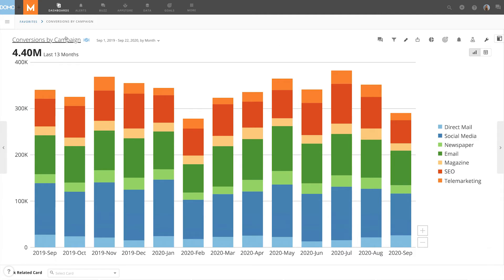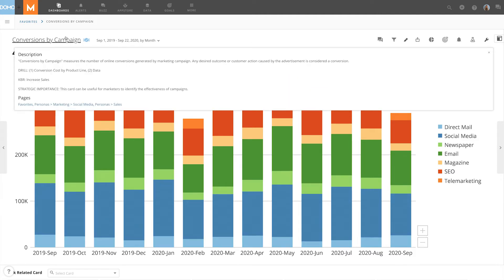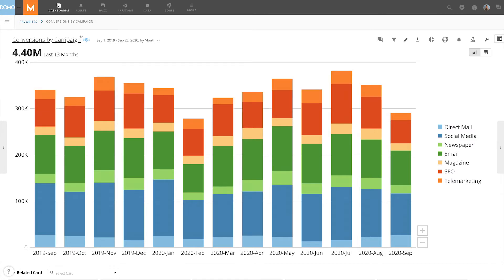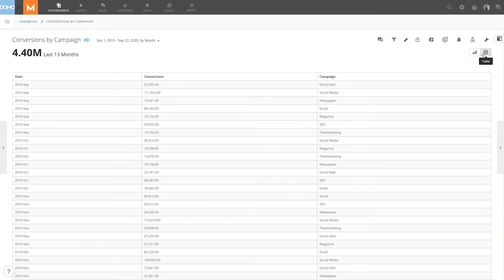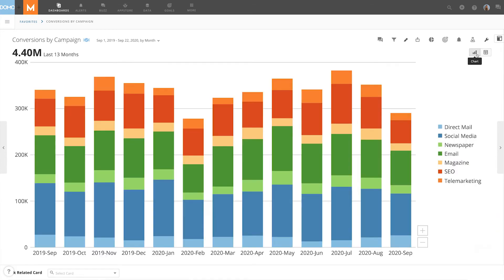First, clicking on the title of the card displays its description and a list of pages containing the card. Here, we can switch between a table view of the data powering the card and the chart itself.